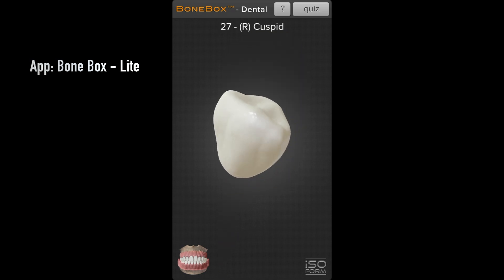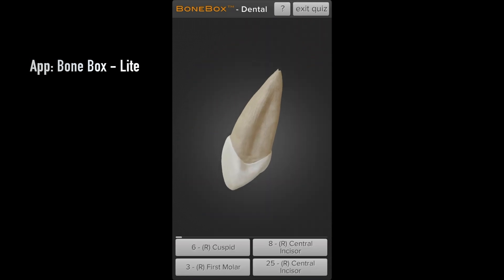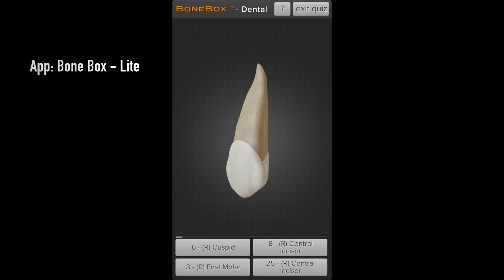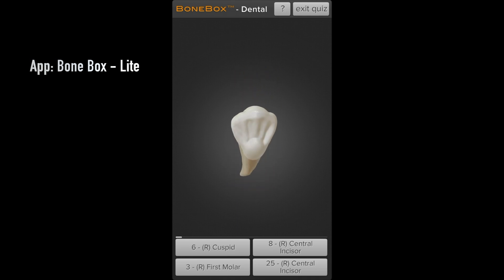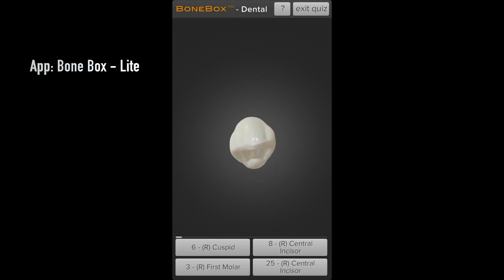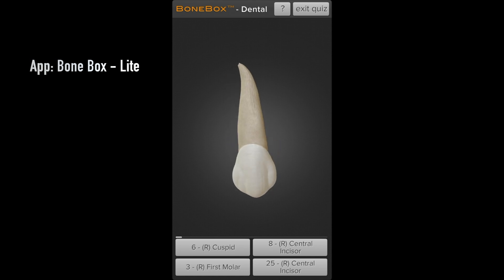Another feature I really like is the quiz part, visible in the top right corner. When you click on it, it gives you an image of a tooth and you have to identify what tooth it is. This is a great exercise for first years especially, who are trying to understand the morphology of each tooth.